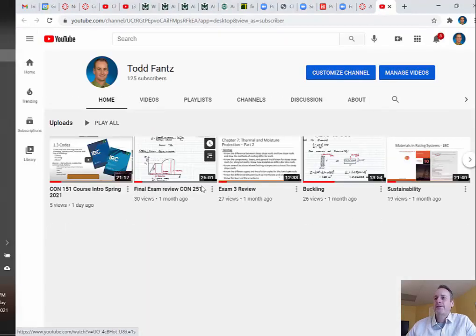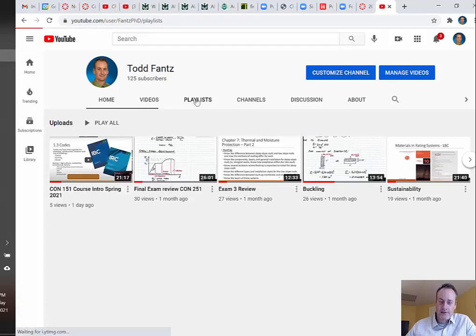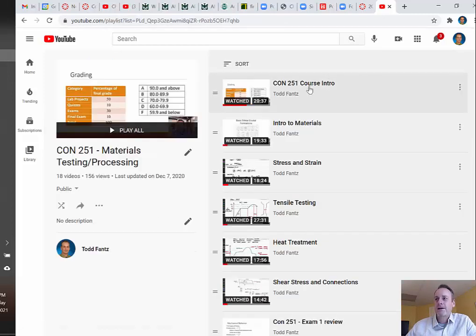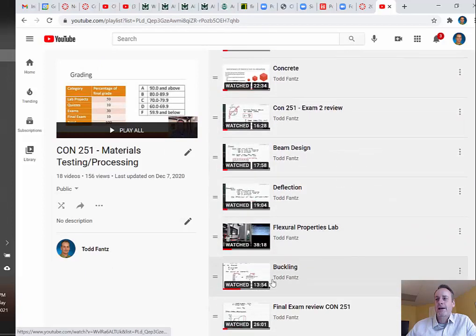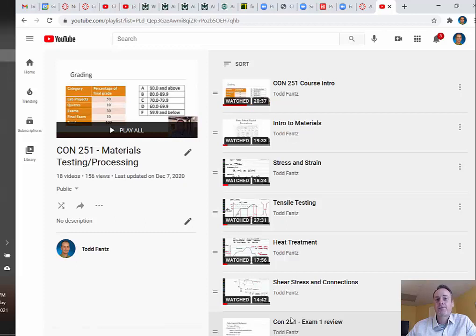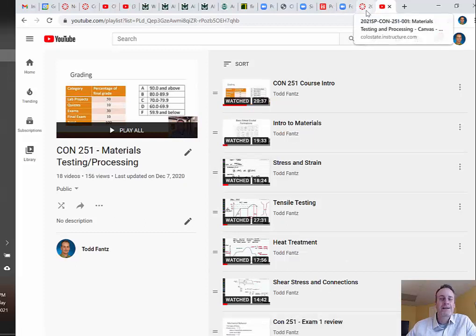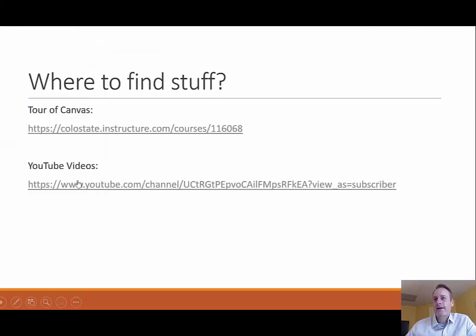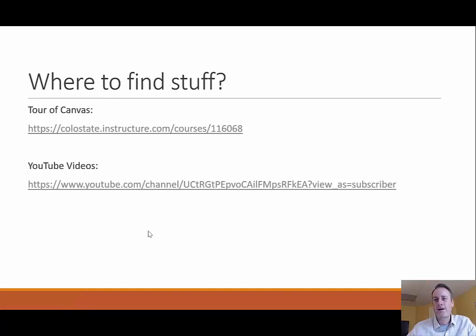You could go to the YouTube channel directly. The main reason you'd want to do this is to make sure you go to the playlist, since I have a lot of classes on there — CON 251, but also CON 151, statics, strength of materials, dynamics, and others. Make sure you're at the right playlist. One reason you might want to watch from YouTube is that videos are in order, so you could work ahead if you wanted. I'll send out notifications on Canvas when any new information is needed.